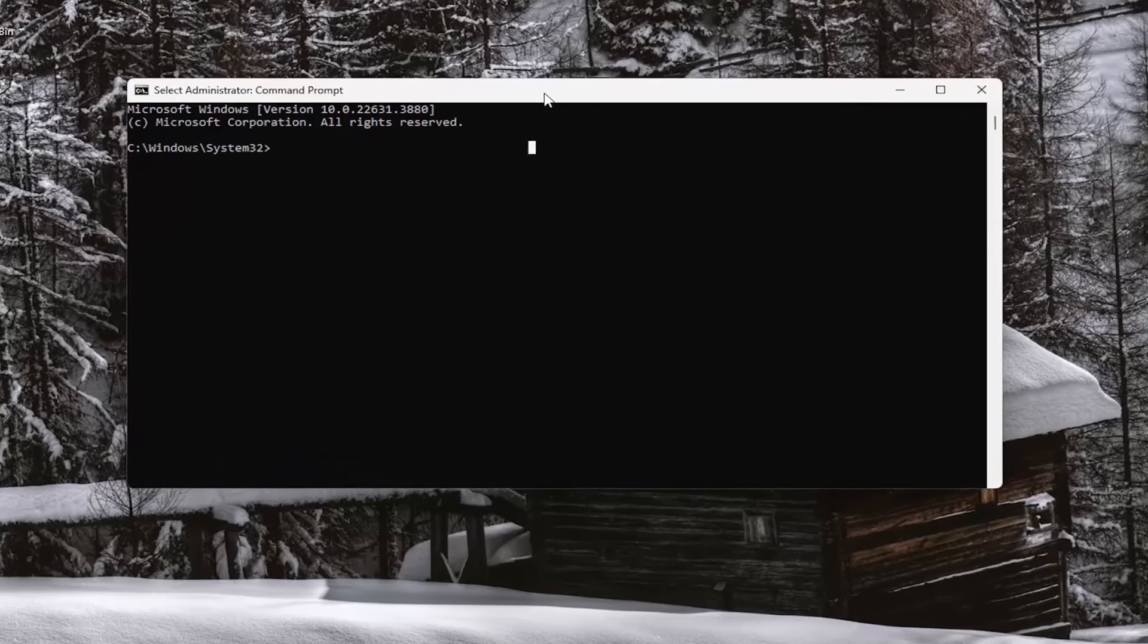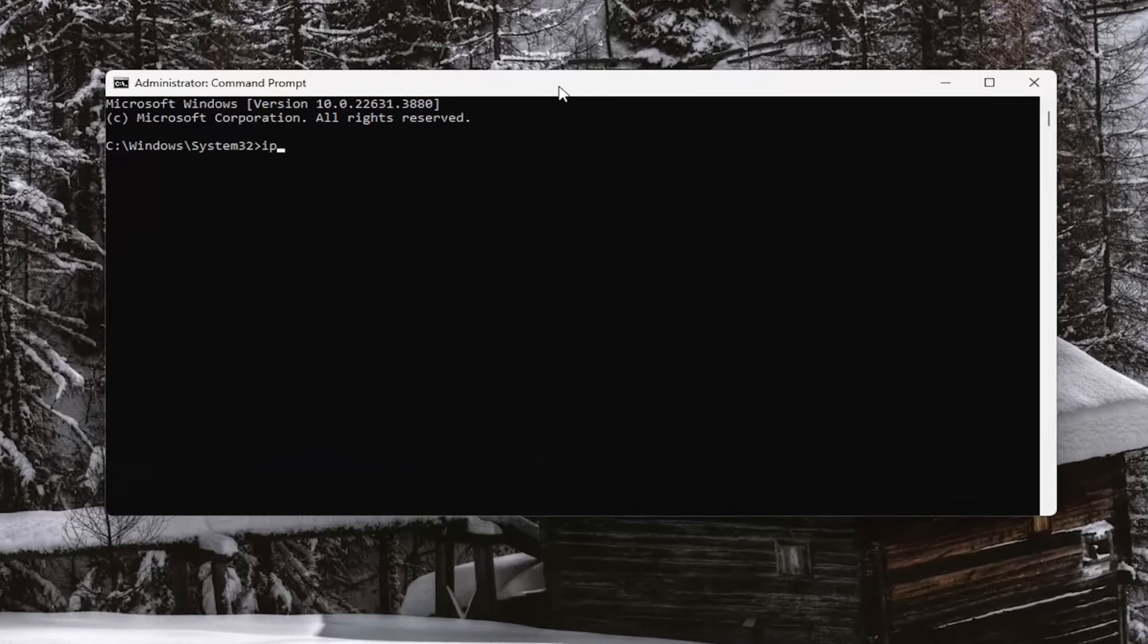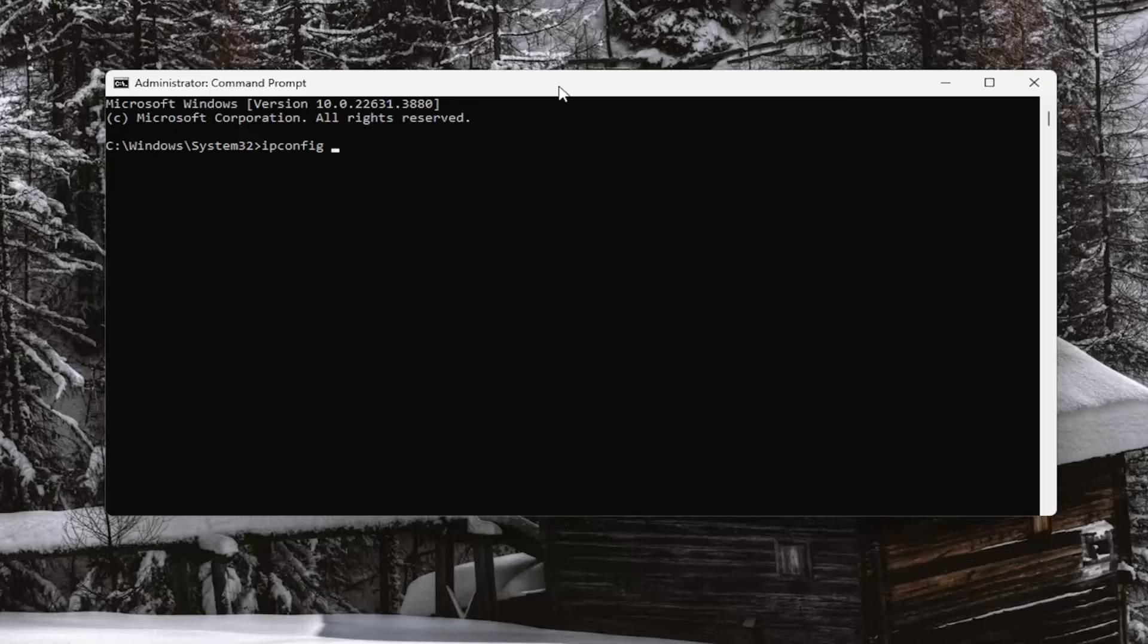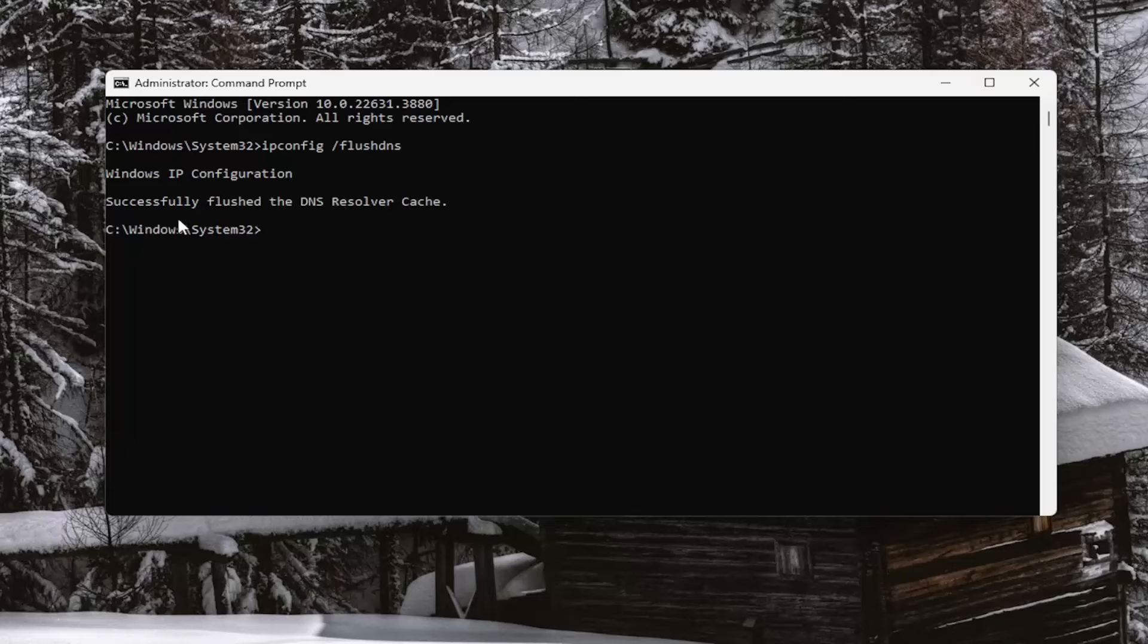you want to type in IP config, followed by a space forward slash flush DNS. Flush DNS should all be one word attached to the forward slash out front. Hit enter on your keyboard, should come back with Windows IP configuration, successfully flushed the DNS resolver cache.